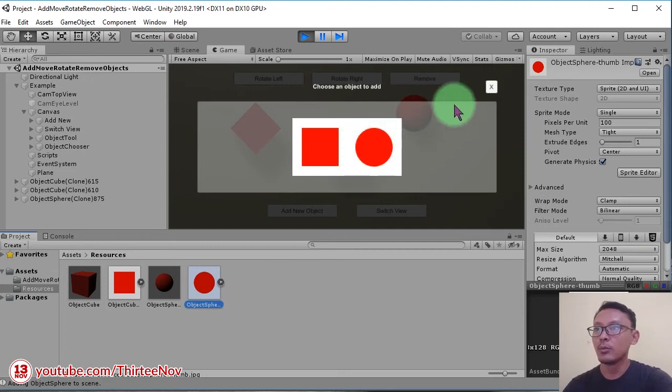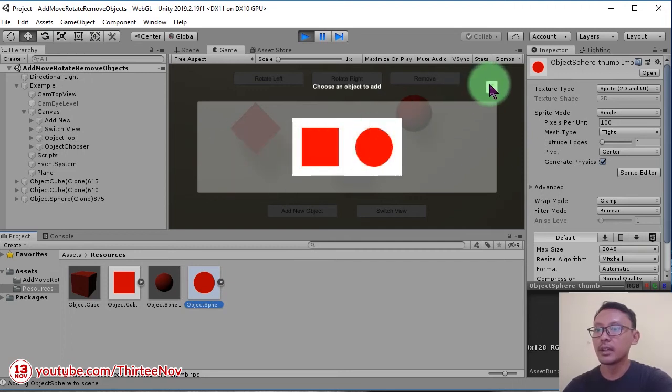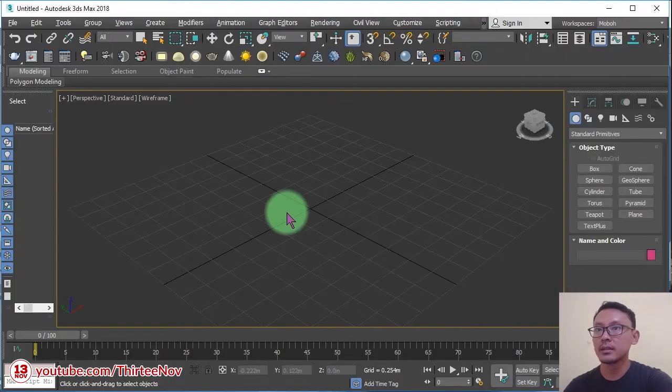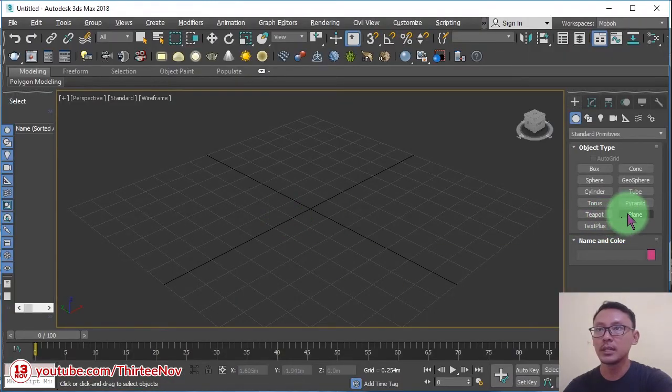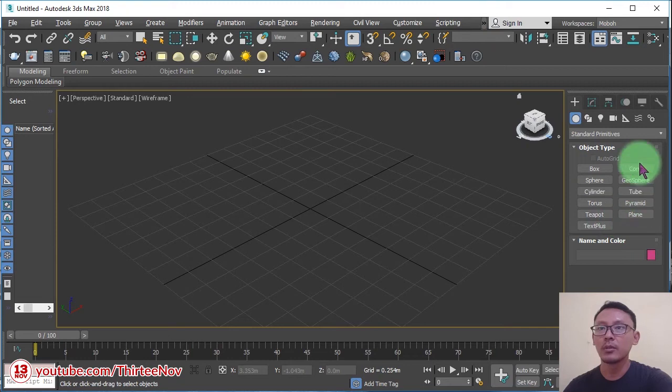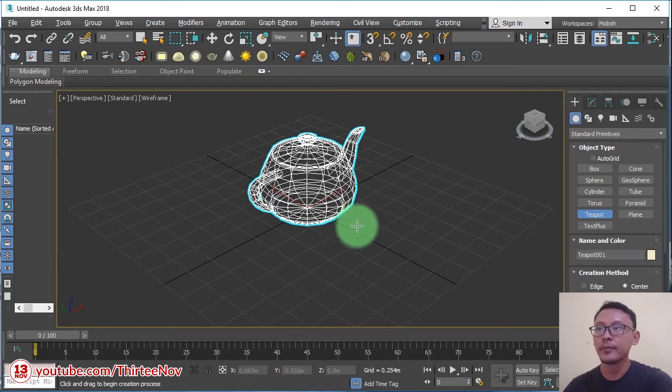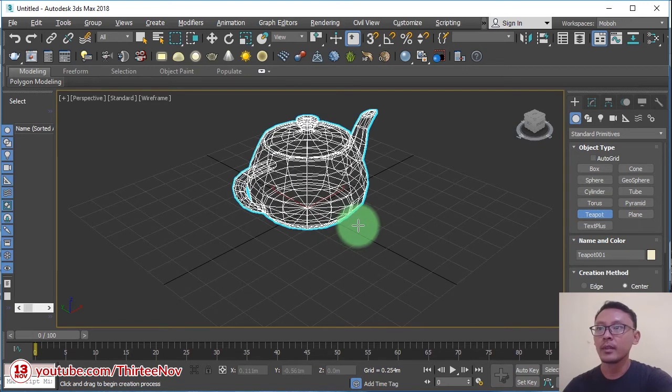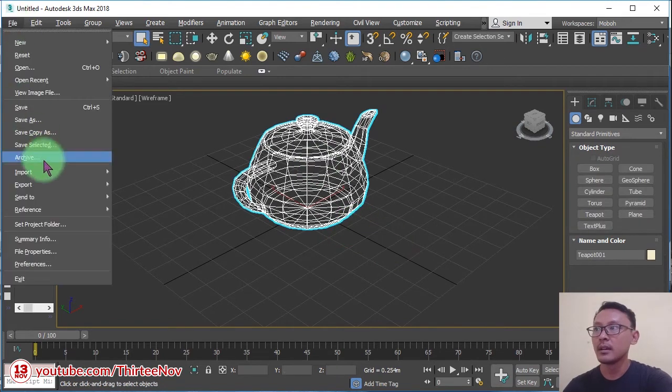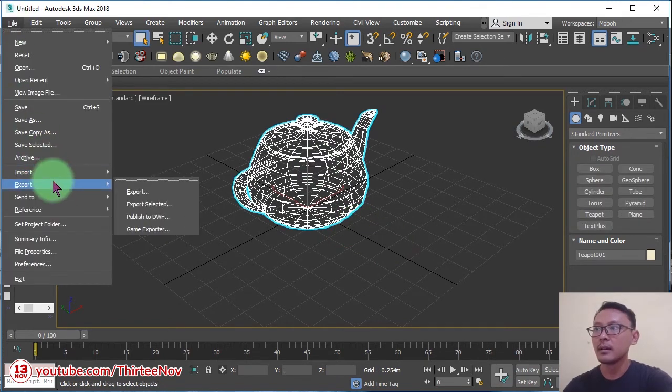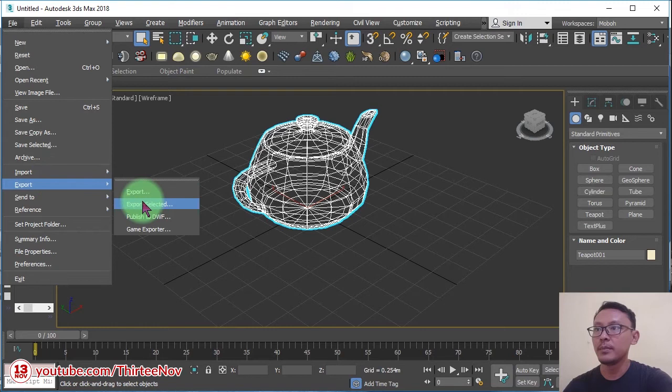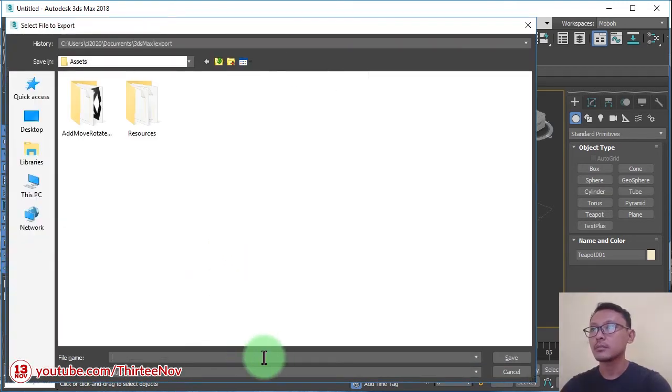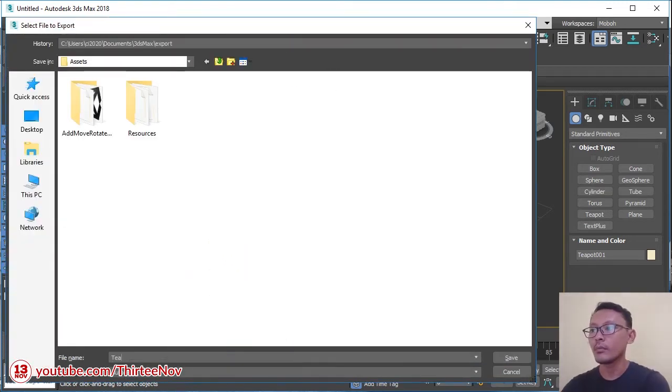We can add another object, for example I want to make a simple object here in 3D Max. I'm going to make a teapot. When I export it and add it... okay I need a teapot.